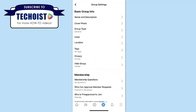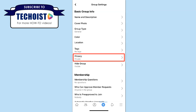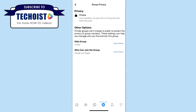Under Basic Group Info, you can see that you have a privacy tab, which if you select it, shows that your group's privacy setting is set to private. If you try to click this option, nothing happens because you can't change that setting anymore.